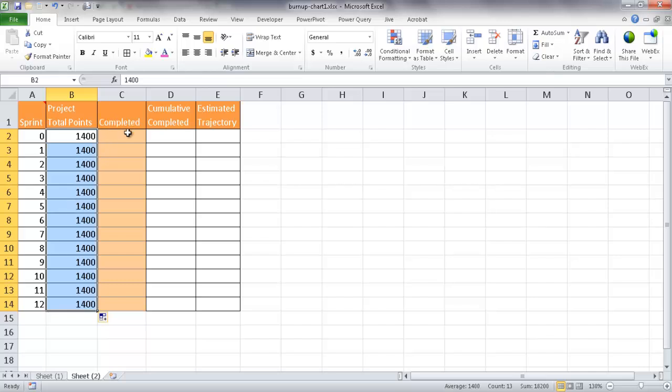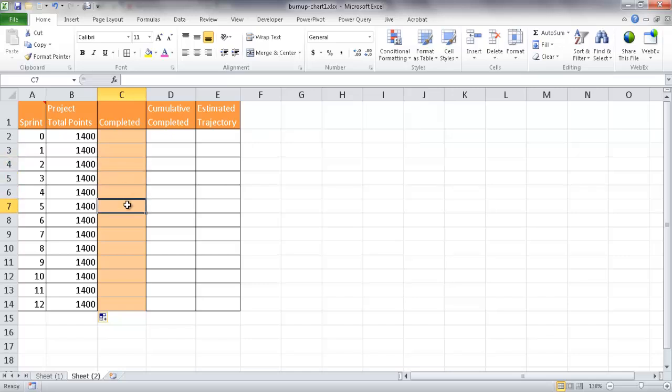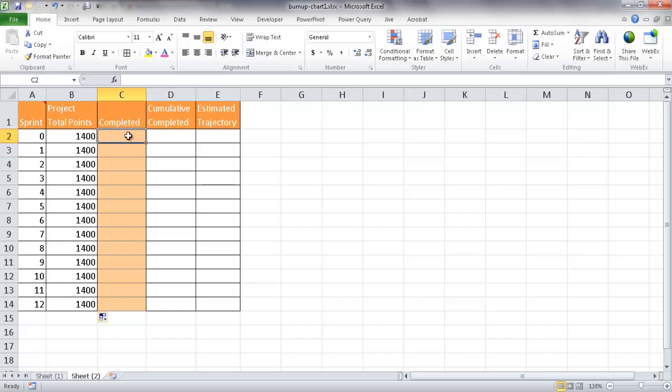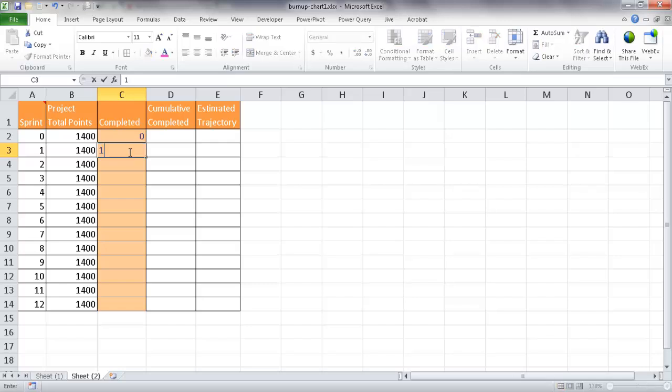So this 1,400 points can basically go along the whole line or the whole span of that project. So that's going to be our initial blue line that we saw in the previous chart. Now this completed is what we would fill in after each month. We would say how much it was completed. And this cumulative completed would tell us the total as it adds up per month. So let's say for example, the first month is going to be nothing. Or when we start, it's going to be nothing. The first month, by the end of the first month, maybe we have completed 120 hours of, or 120 units or points of work.